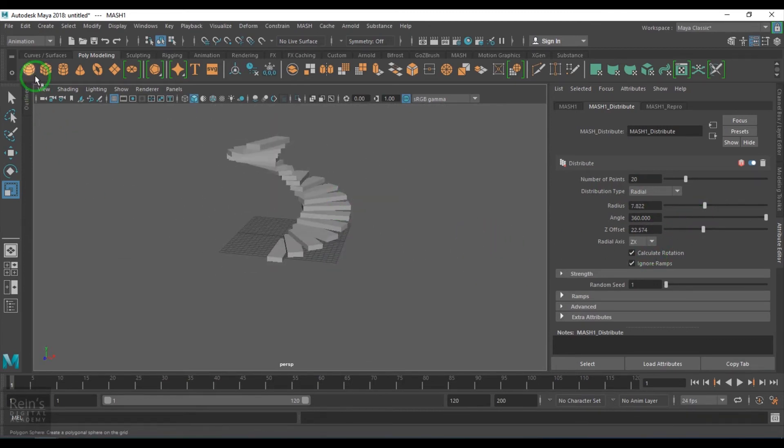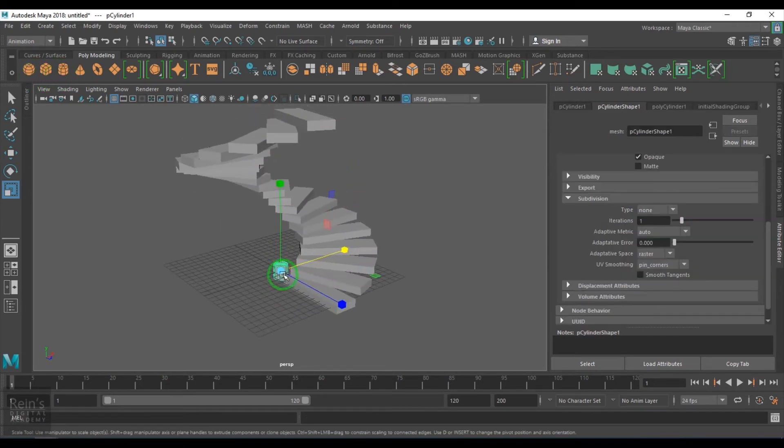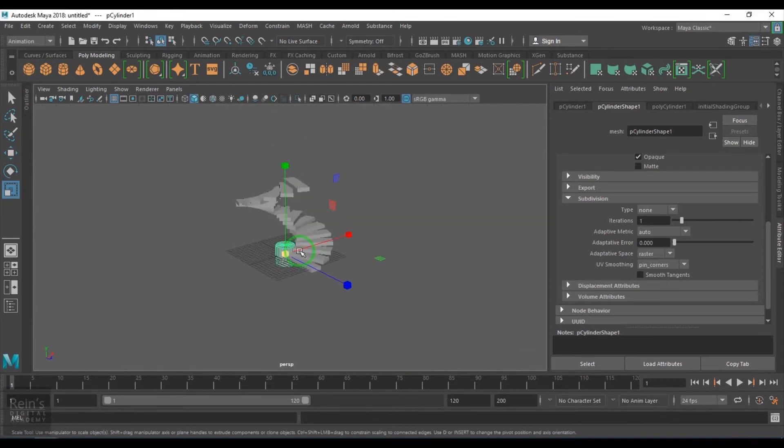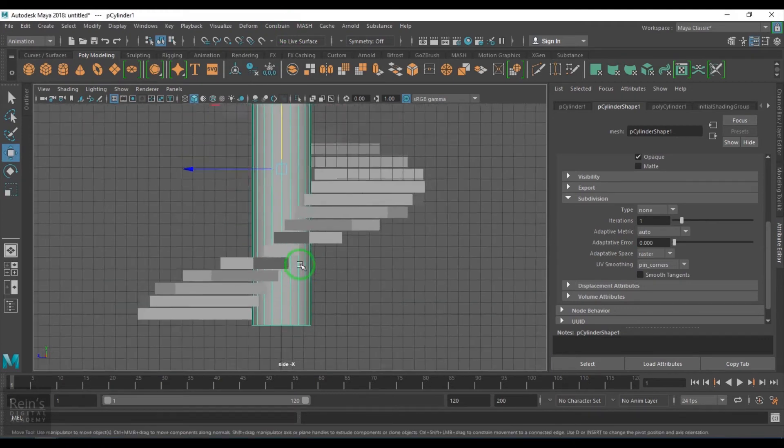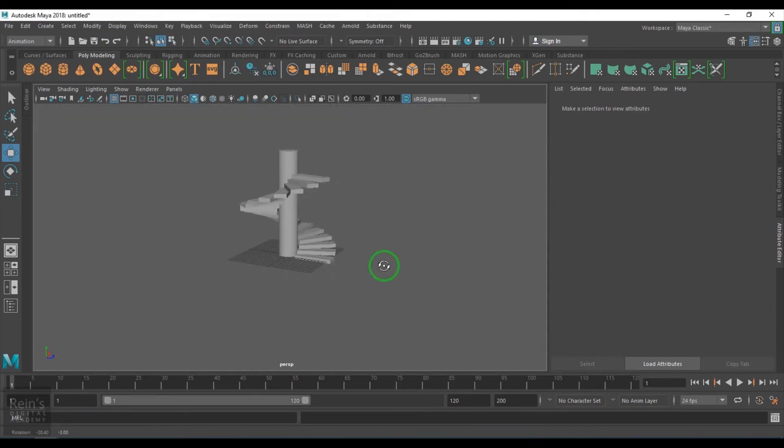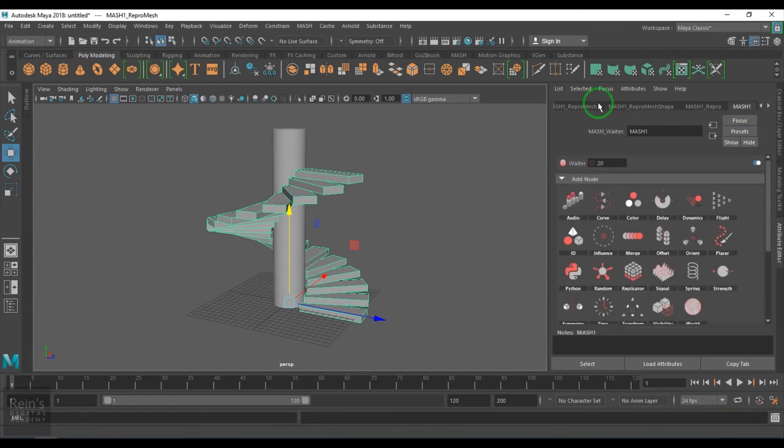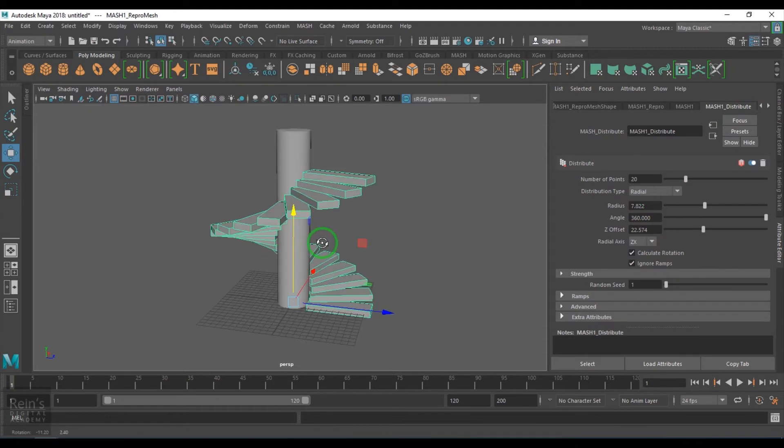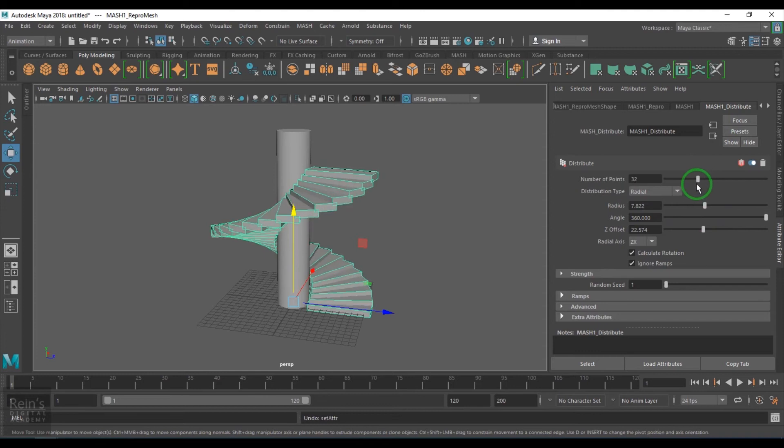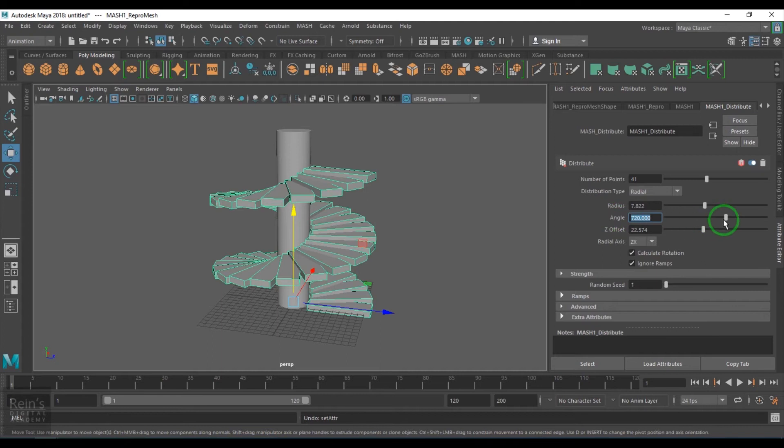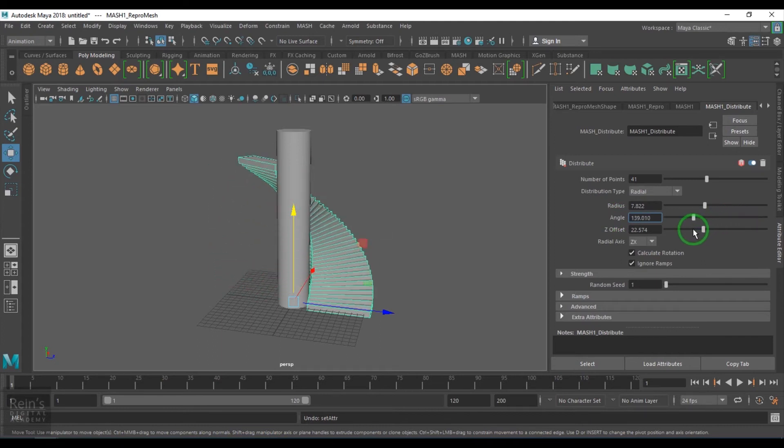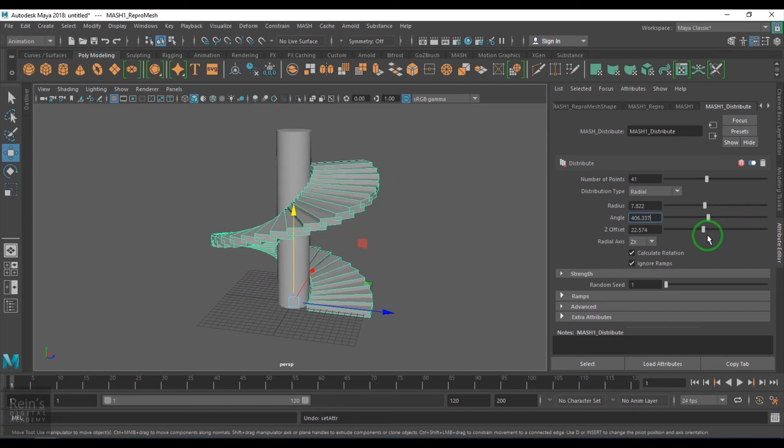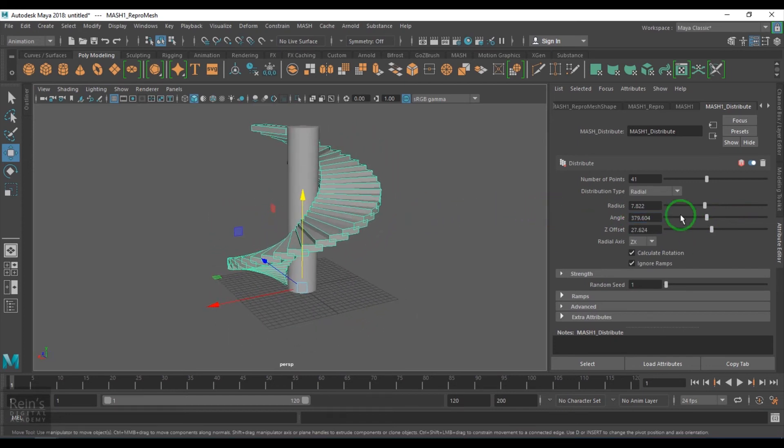Now just take a cylinder and then zoom down. Now again if you select the MASH distribute I can increase the count and the height.